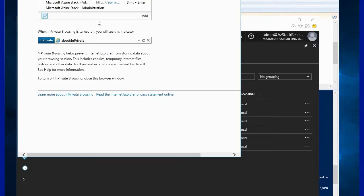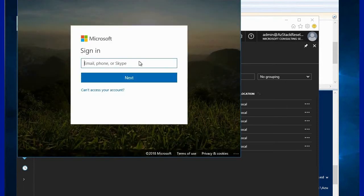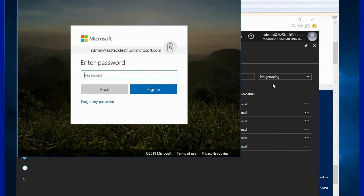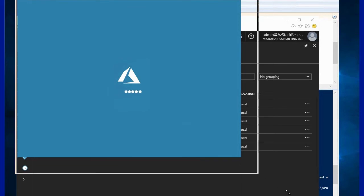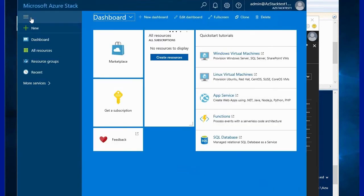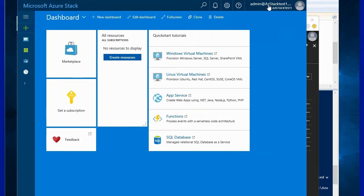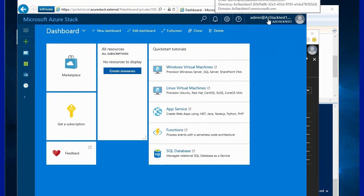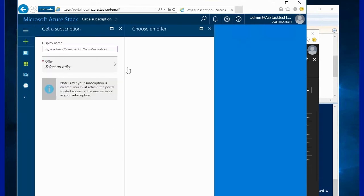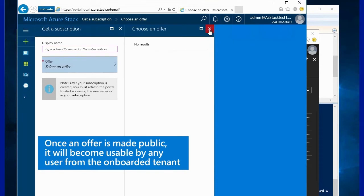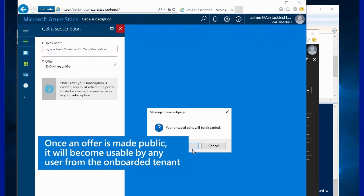Once the onboarding is complete we can open a new private browser and connect to the user portal. We will be using an admin or any user from the tenant we've just onboarded — that tenant will have access to Azure Stack and will be able to create a new subscription. Since this is a newly created Azure Stack, we don't have any offers created yet, so the tenant will not be able to create anything as no offers are visible. This will be covered in another video.